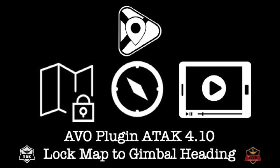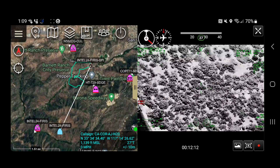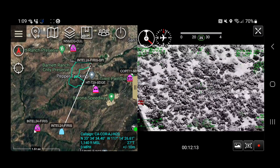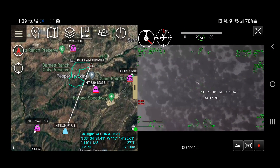Hey, in this TAC Syndicate video I'm going to show you the new capabilities in the AVO plugin for ATAC 4.10.